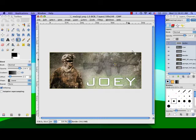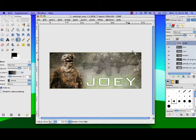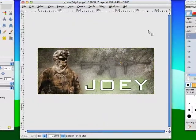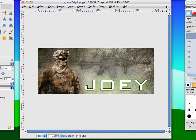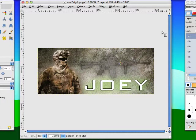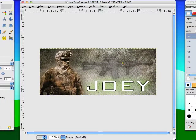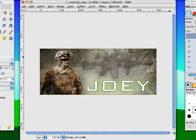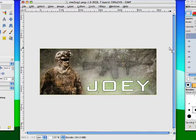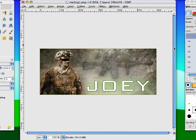Hey guys I am back from my nine-month hiatus and today we are going to be creating a signature for forums or anything like that in GIMP.